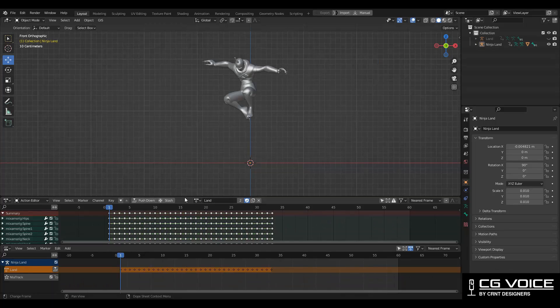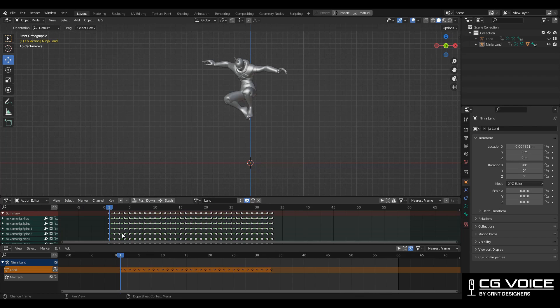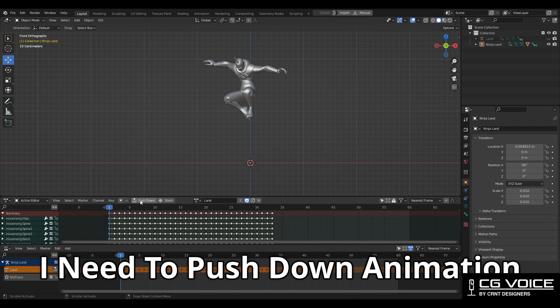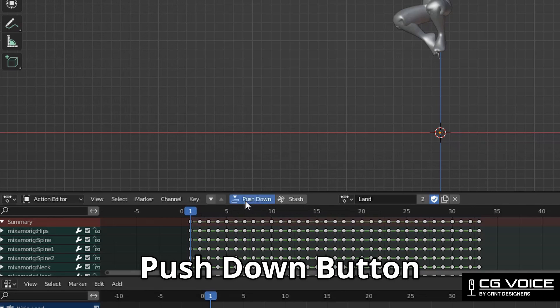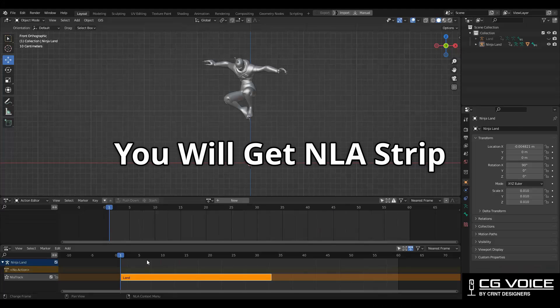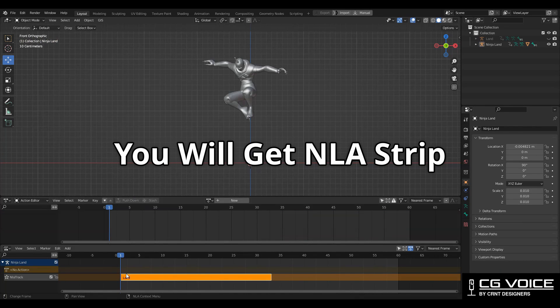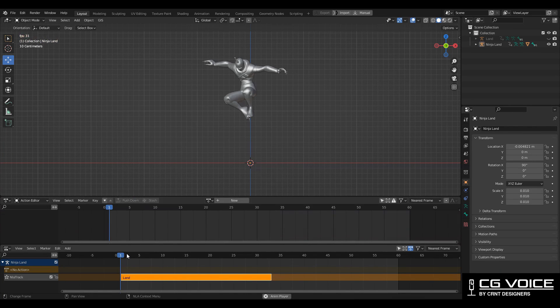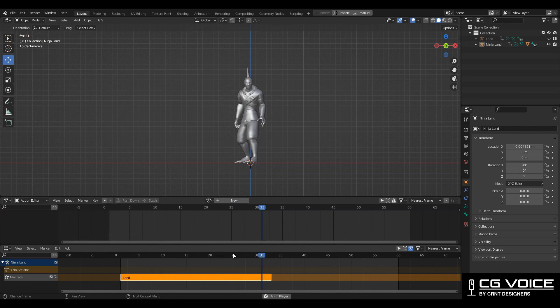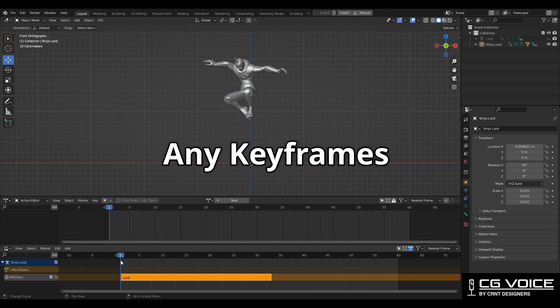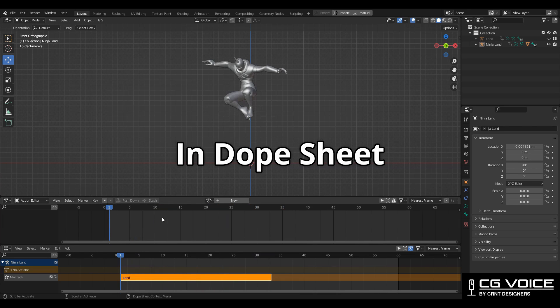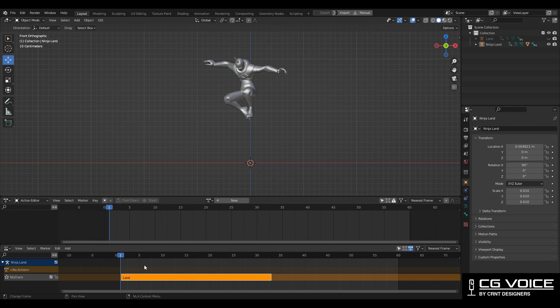At here, so that's why I'm able to see these keyframes. First I need to push down this animation, so click on this push down button so you will get this NLA strip. And you can see I'm not able to see any keyframes in the dope sheet.